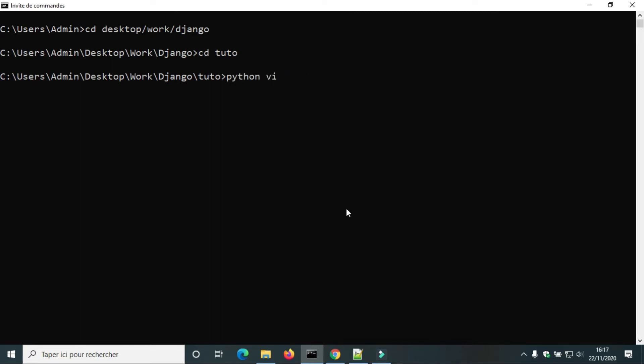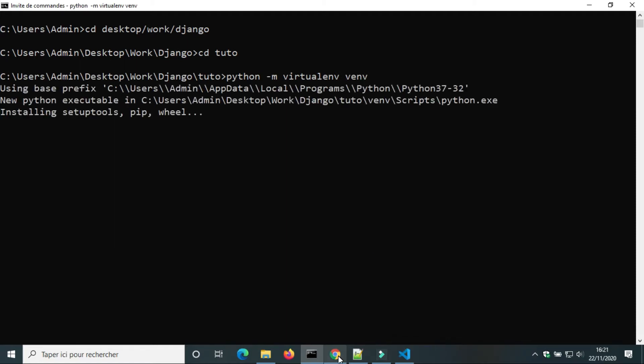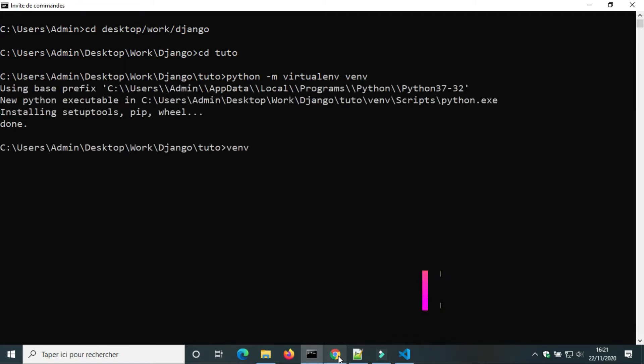Hello, in this video I will show you the easiest way to upload images to Cloudinary. We will use Django Cloudinary Storage.